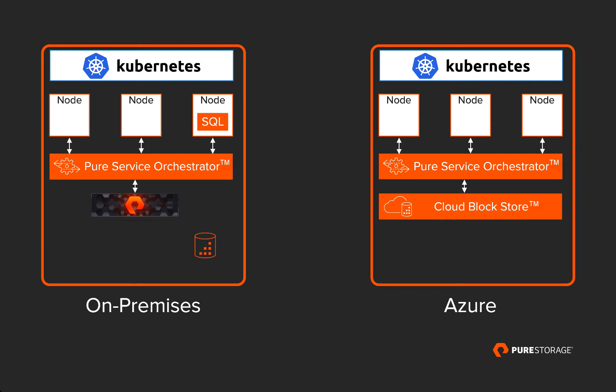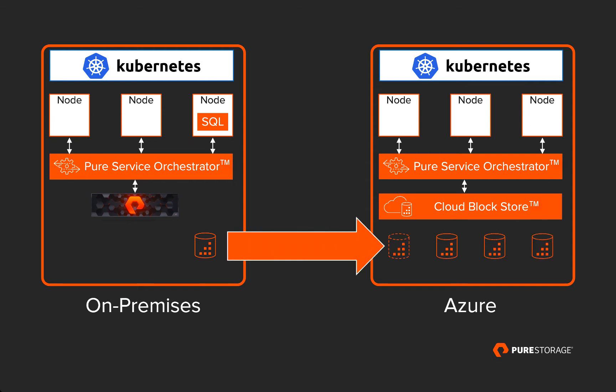We'll start with an on-premises Kubernetes cluster running a SQL Server container with persistent storage provided by a physical Pure array. A snapshot of the volume containing our database is replicated to the Cloud Block Store, and we'll create several clones based on that replicated snapshot. We'll attach those cloned volumes to new instances of SQL Server, which will deploy in Azure Kubernetes Service.